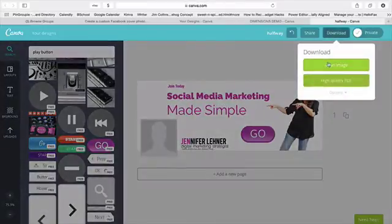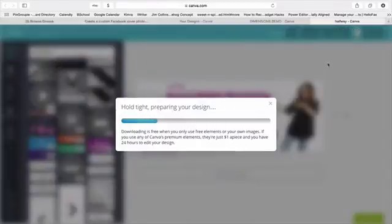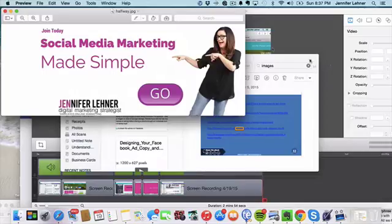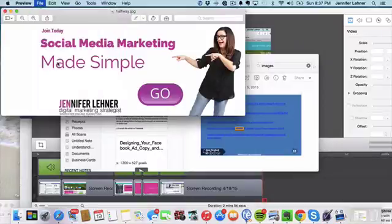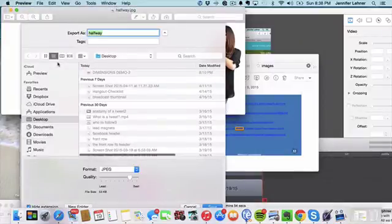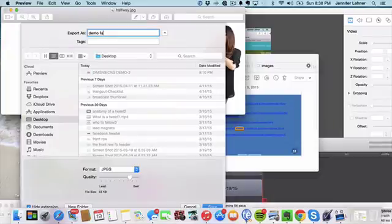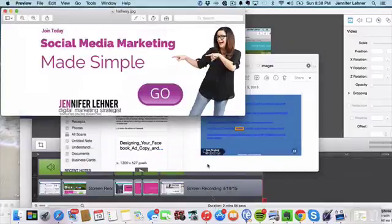Let me download this as an image. Okay. So now this pops up, looks fine. So I'm going to say export. And I'm going to say demo Facebook banner. Save that to my desktop.